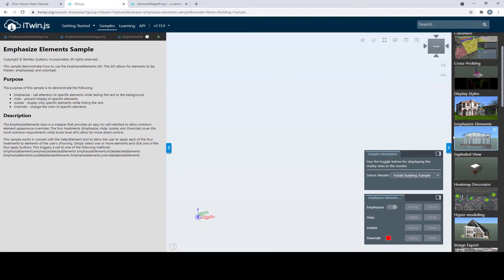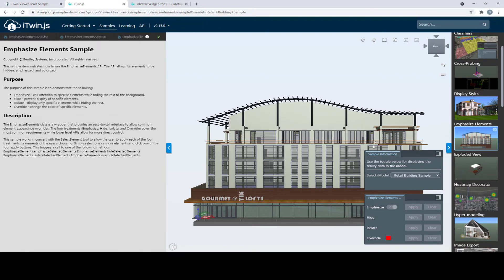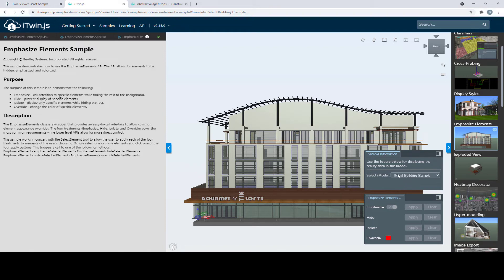These widgets are all UI Items Providers, just like the ones we implemented in our Hello World and Toggle widget samples. This means we can actually take the same exact widgets from the sample showcase, modify and develop them, and use them in our own iTwin Viewer application. So let's pick one that can be useful for our local viewer — we'll go back to the Viewer group and click on the View Attributes sample.